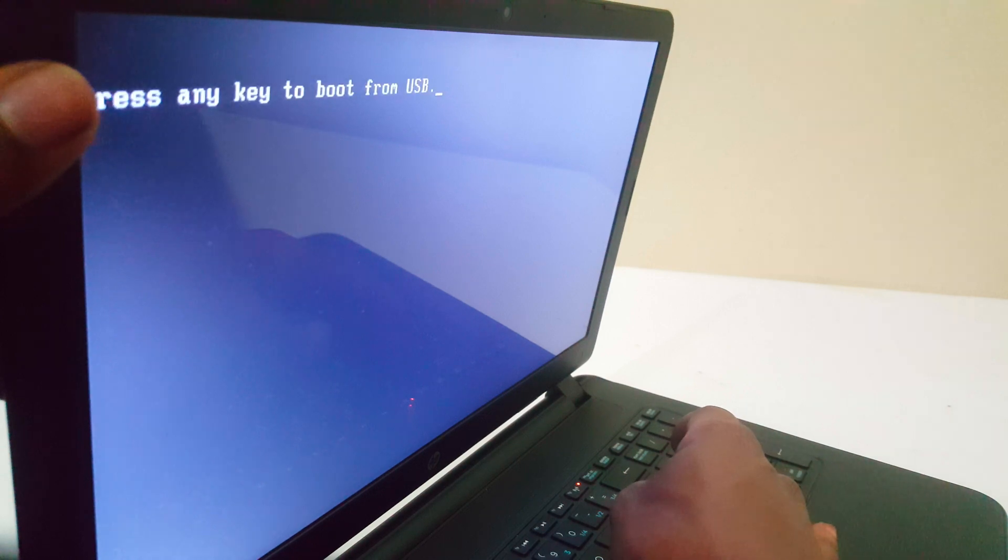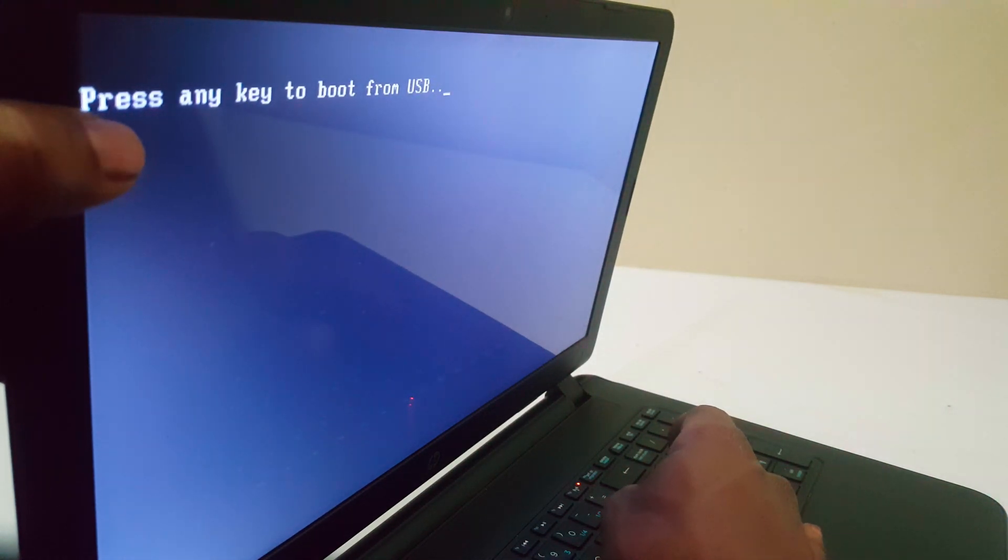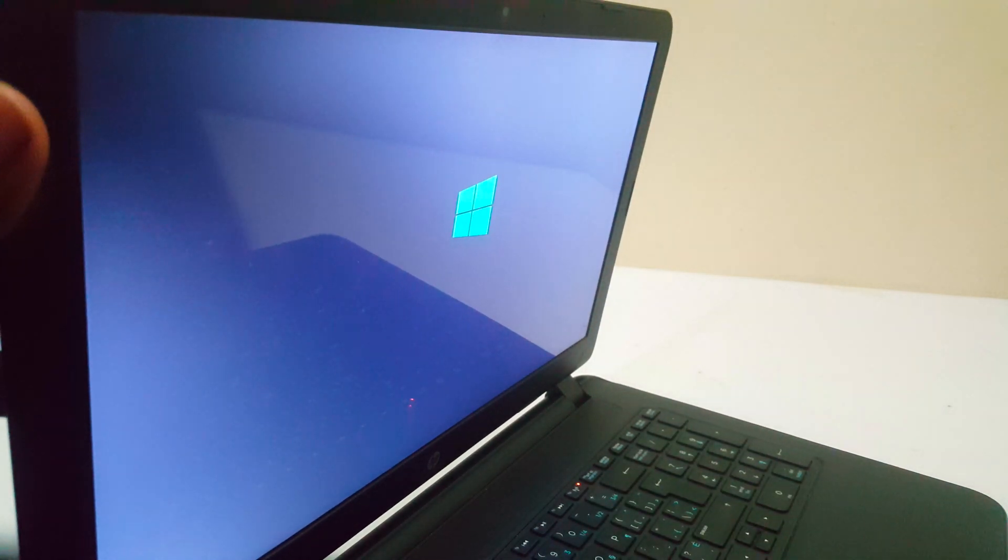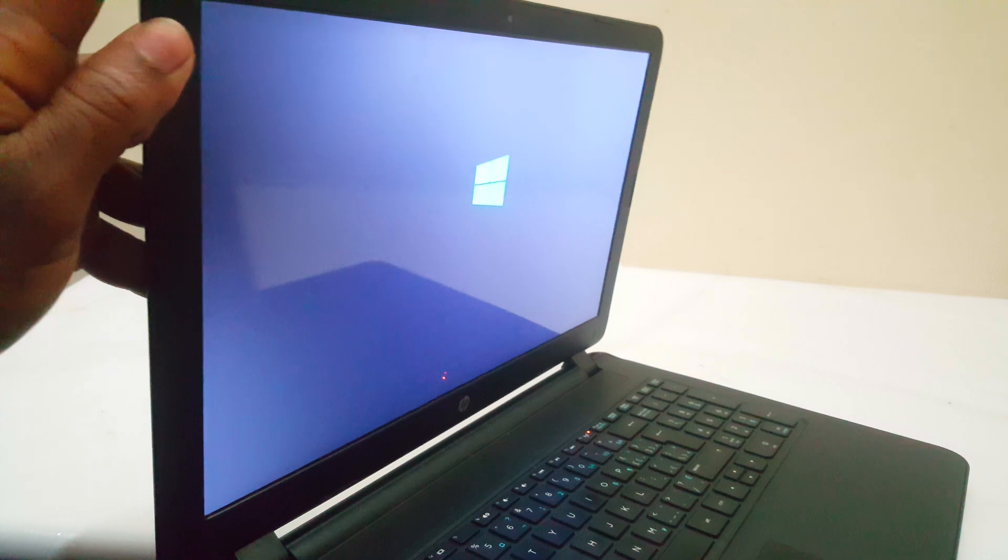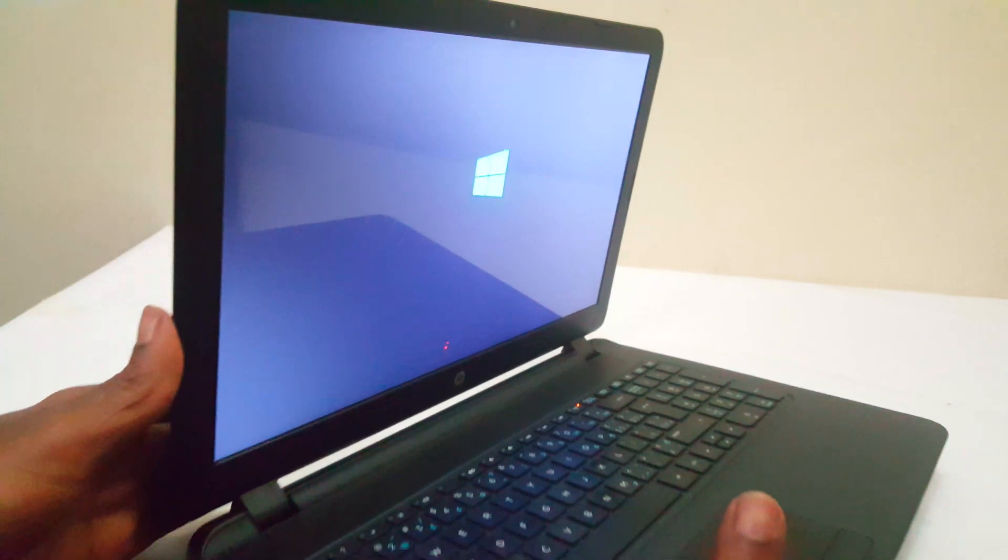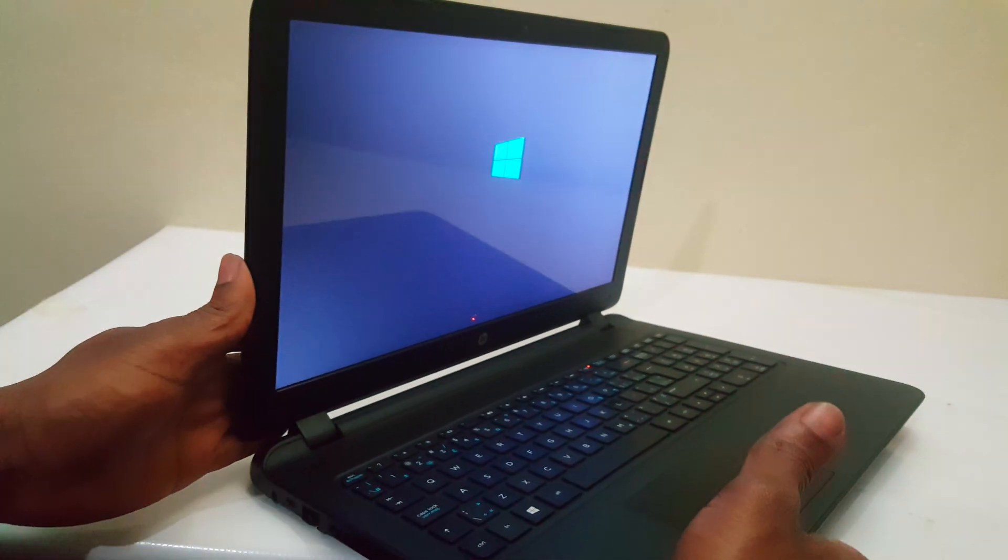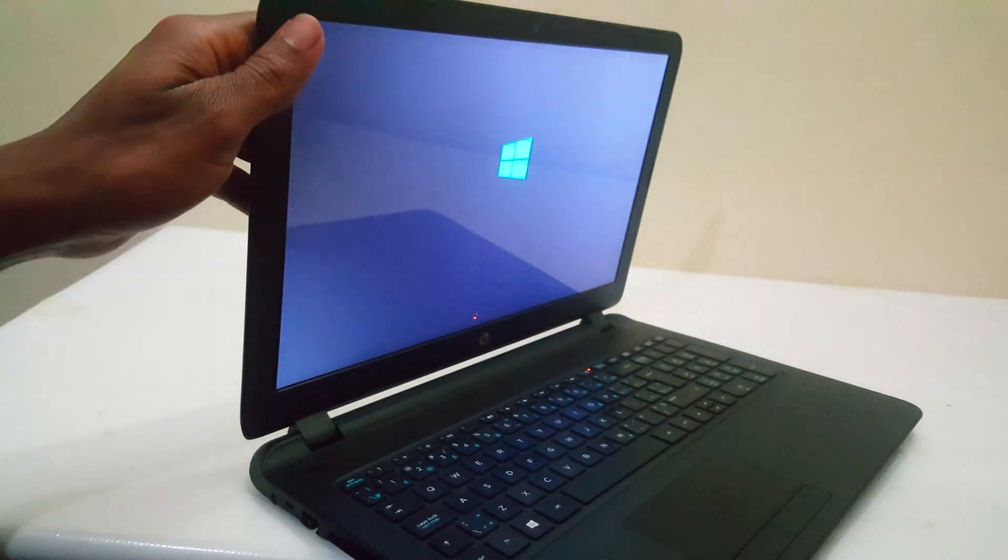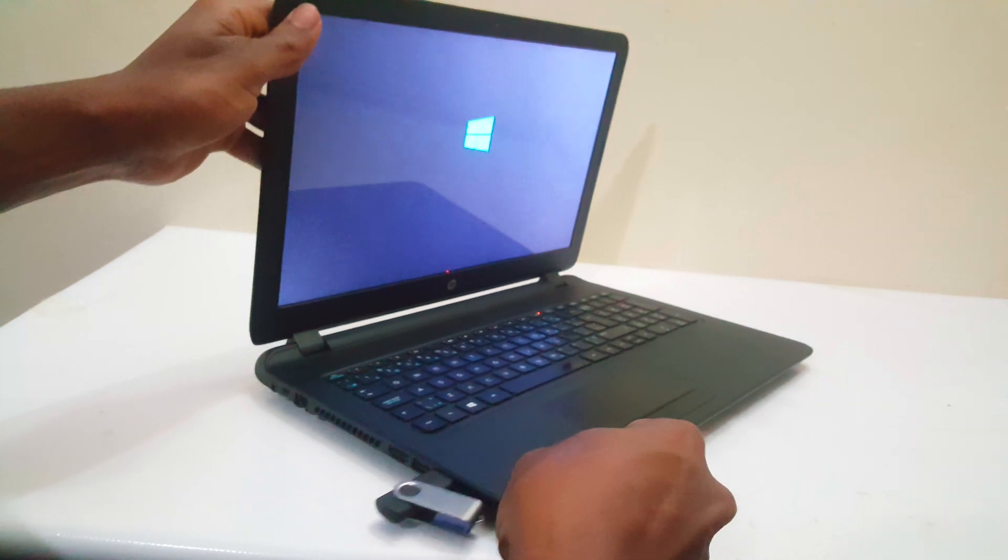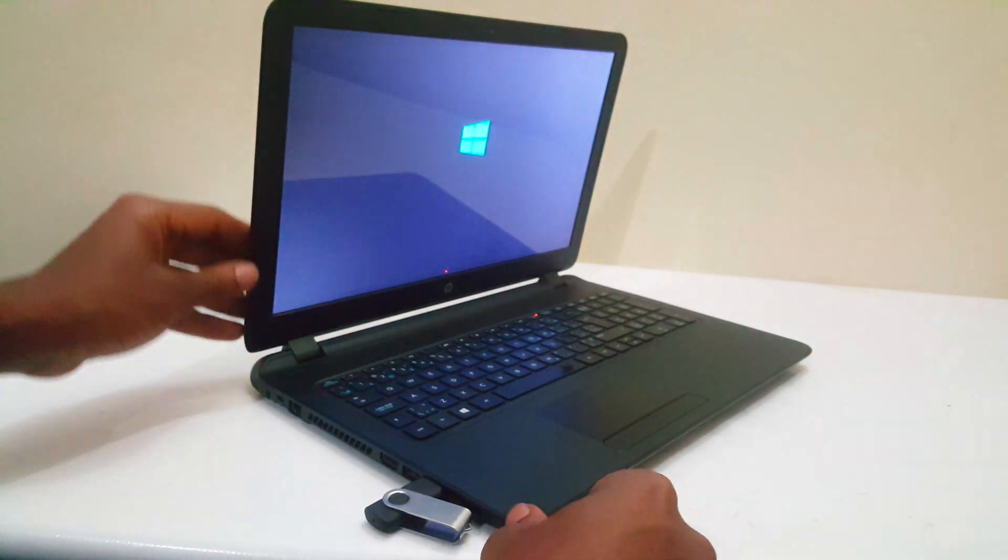The system will ask you to press any key to start the Windows installation process. This is how you boot HP laptops via a USB drive.